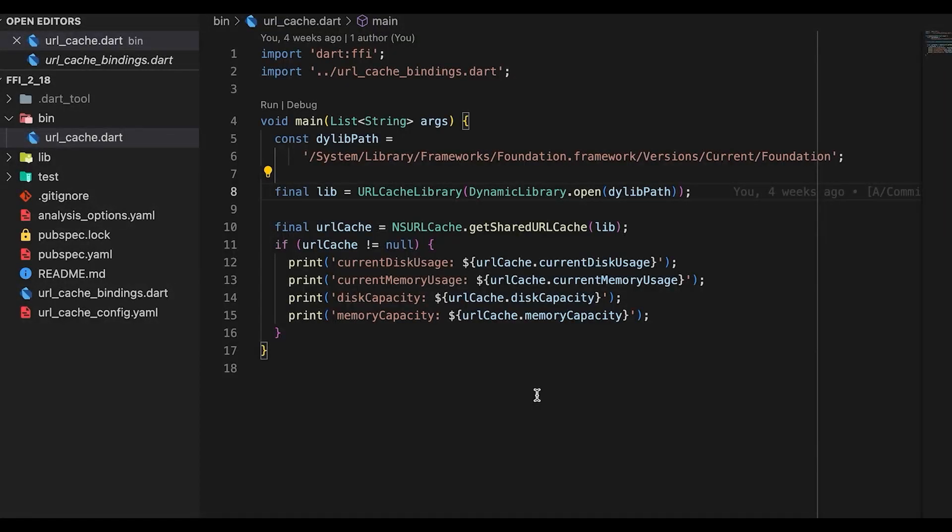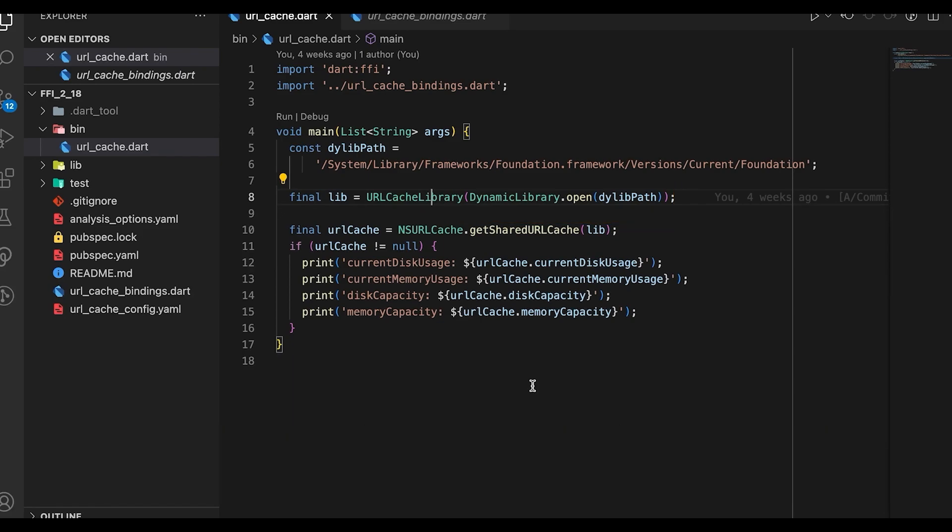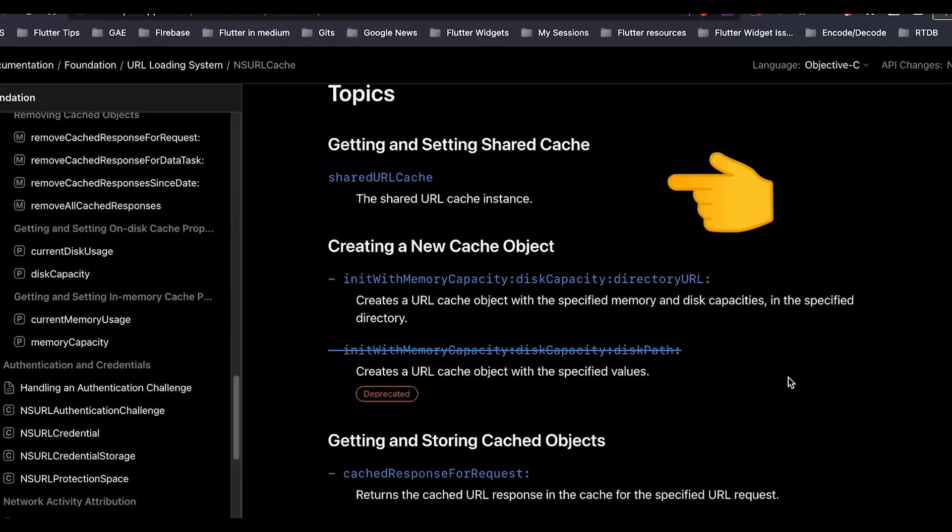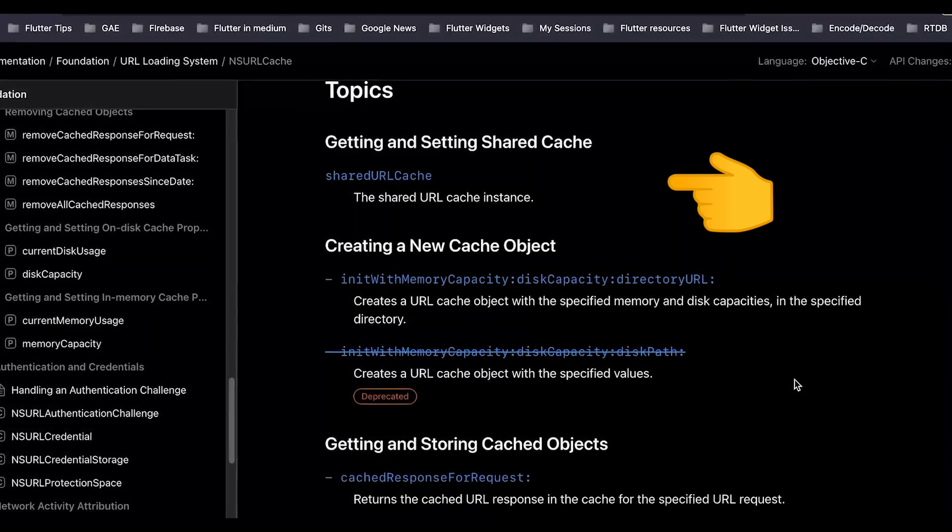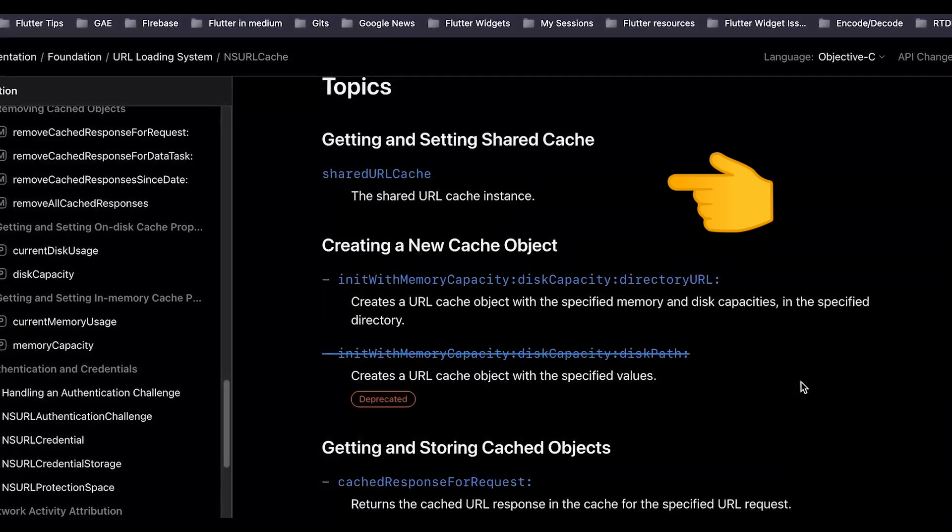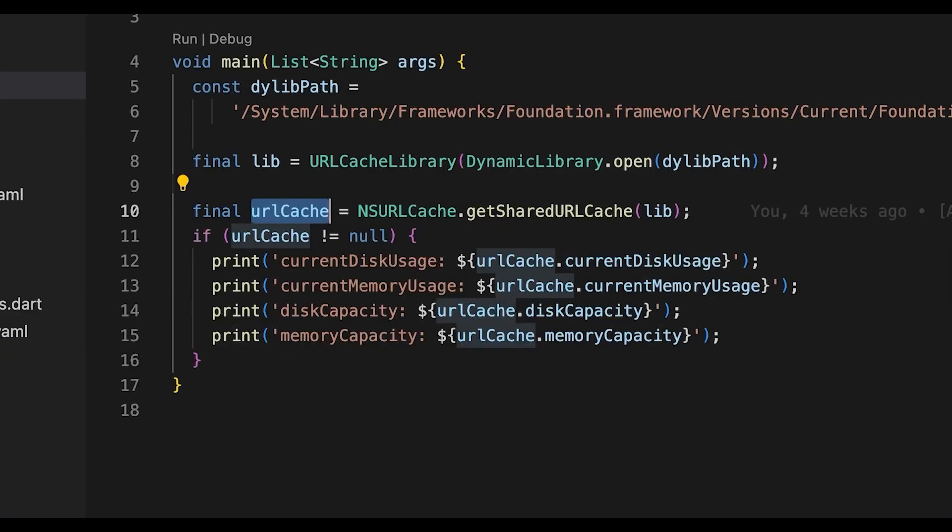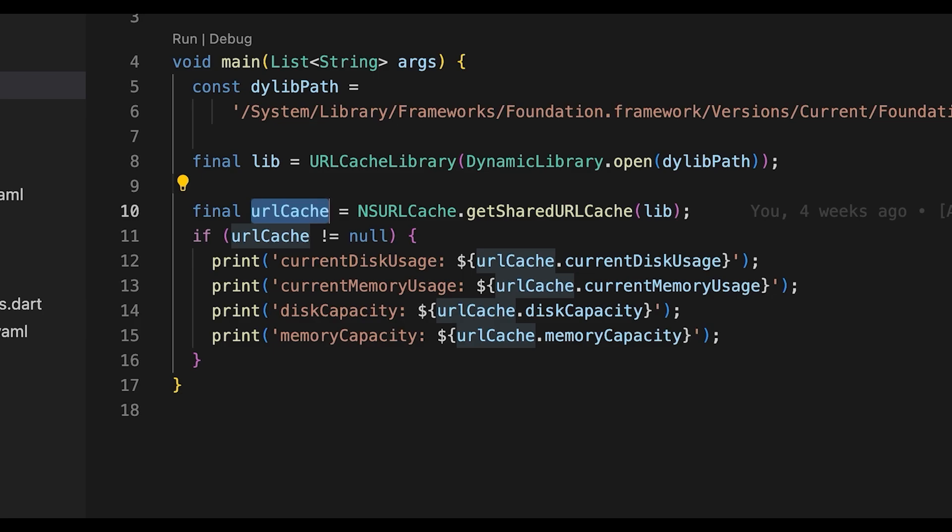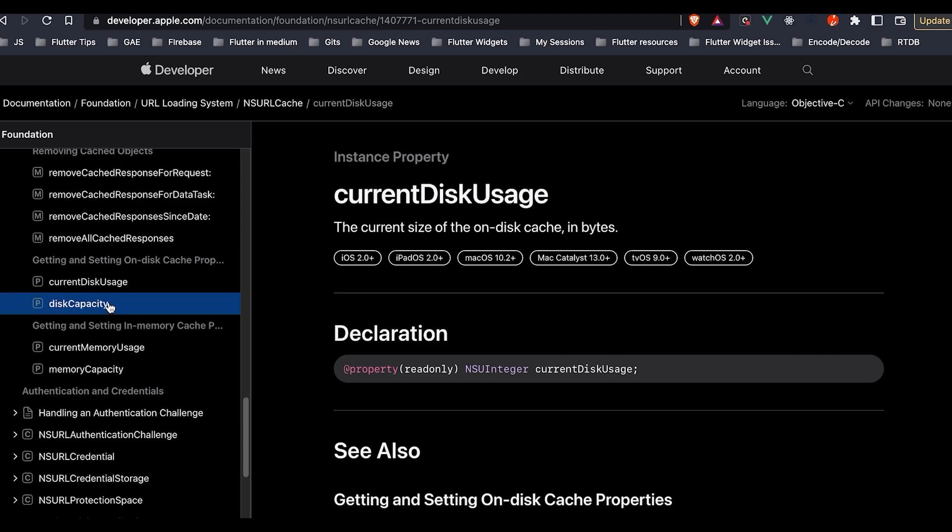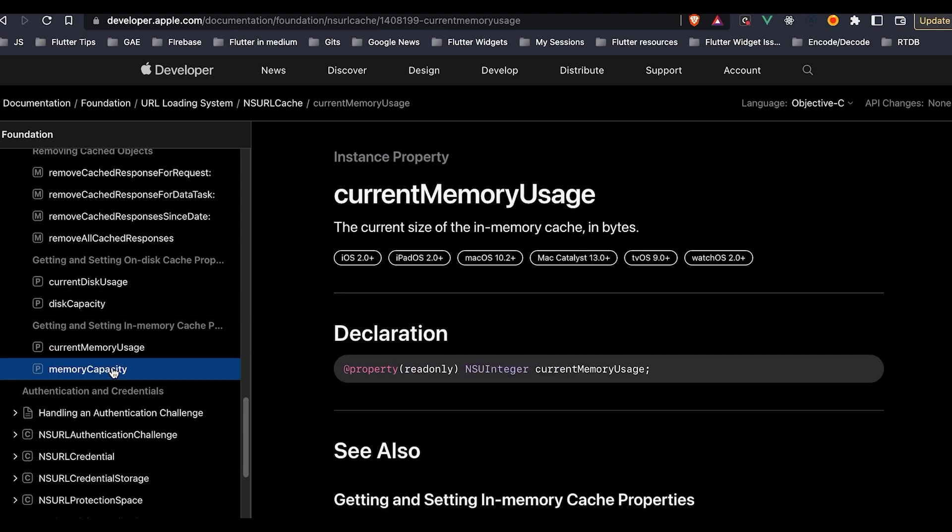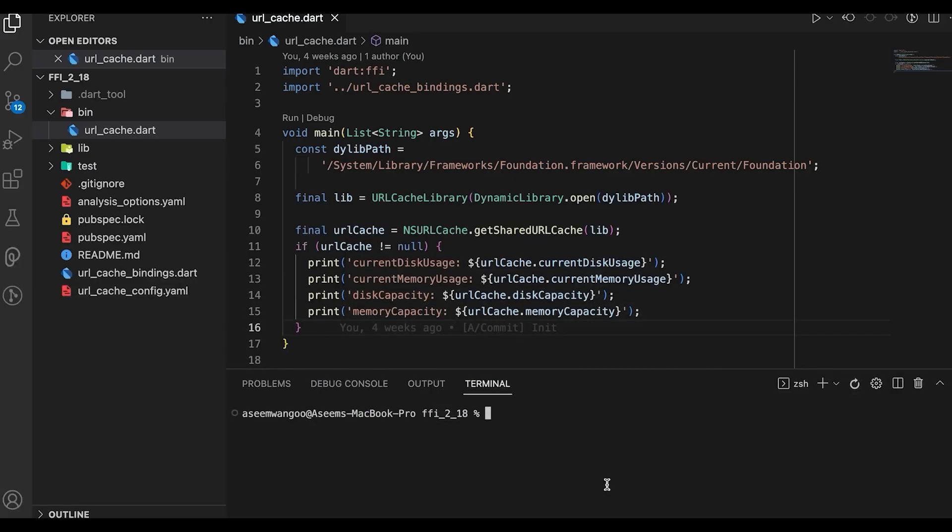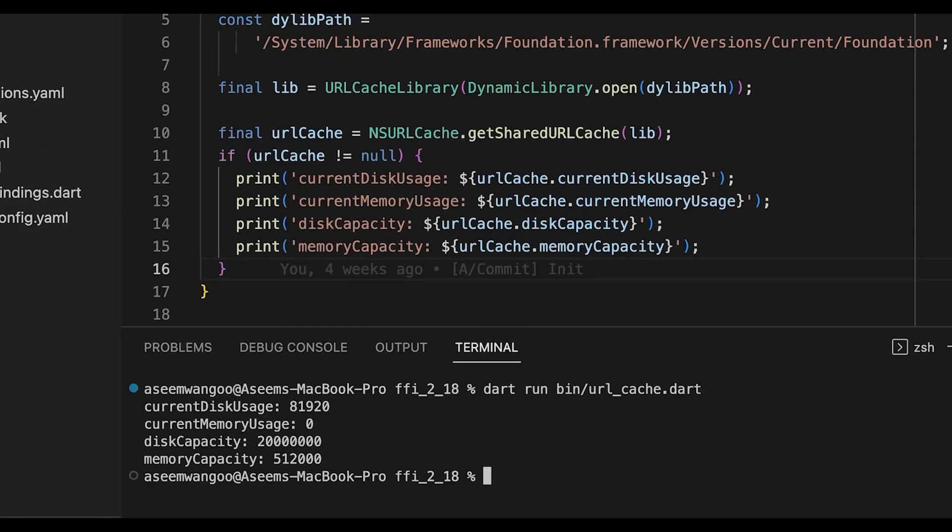Now we have the cache library initialized. We call the getSharedURLCache on this NSURLCache. From the library's documentation we can see the shared URL cache provides us this instance. This property itself defines that it gets the shared URL cache instance. Finally we call the properties current disk usage, memory usage, and memory capacity from this url cache, and these properties are also defined in this library, for instance current disk usage, disk capacity, and memory capacity.